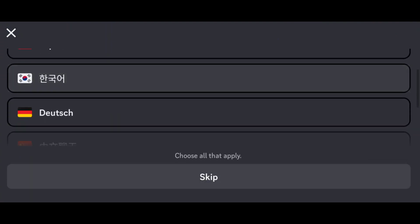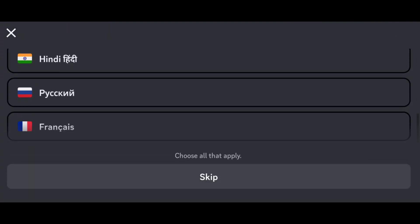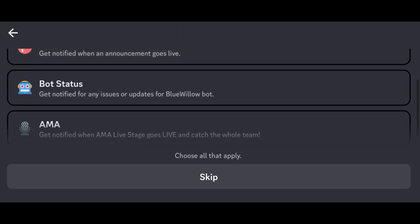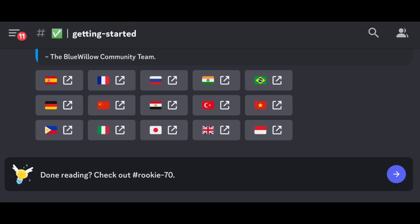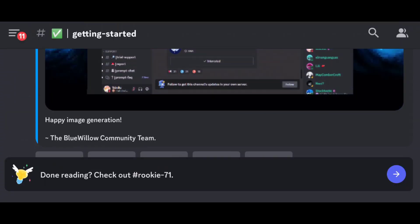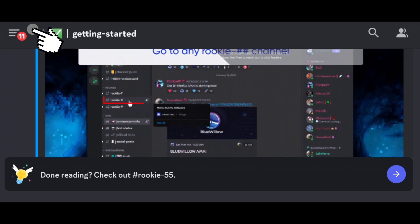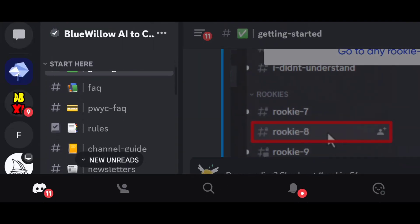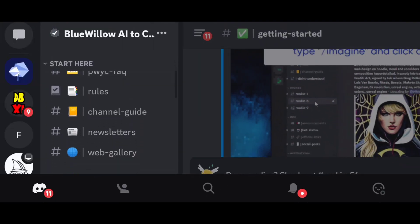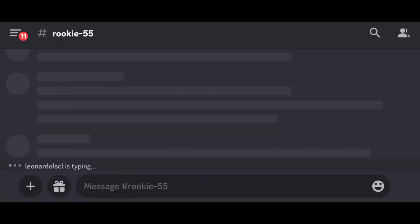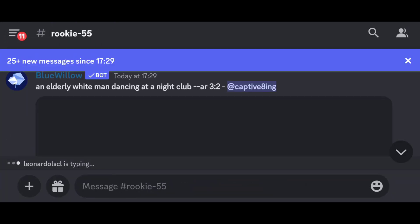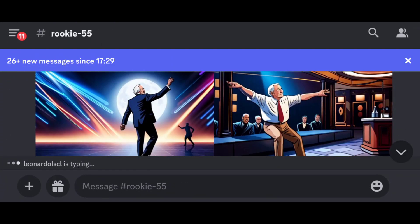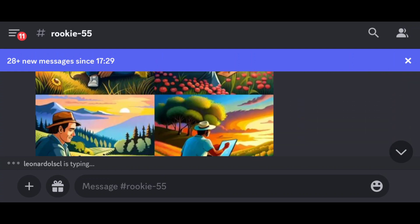Now you have to pick a language according to your choice. Then they will ask how you want to be notified for their updates. Once you're in the server, click this button and scroll down a bit, and you can go to one of the Rookies channels to create our first image. Here you can see people are creating so many images — some good quality images.